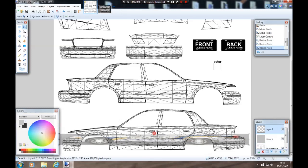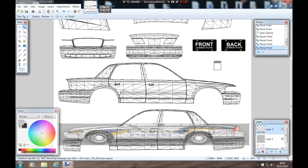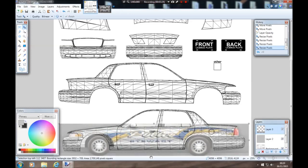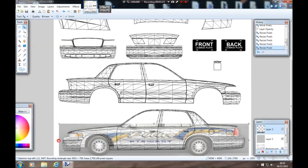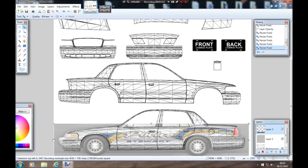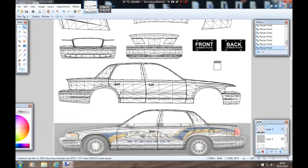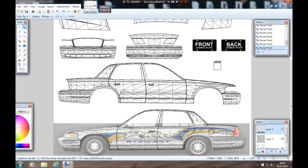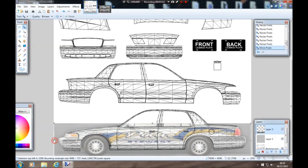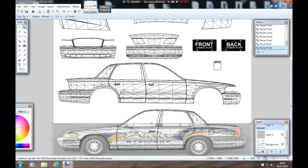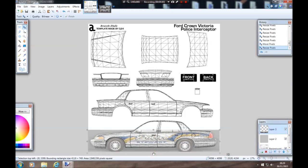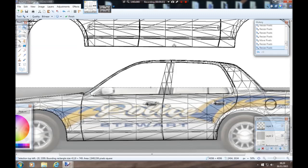It doesn't have to be precise, just has to be more or less right. So we go back up here, left-click deselect, and our picture is still there. What we're now going to do is get the yellow and the blue colors.